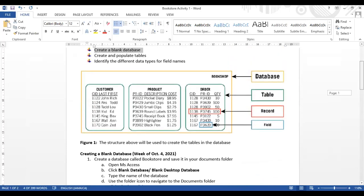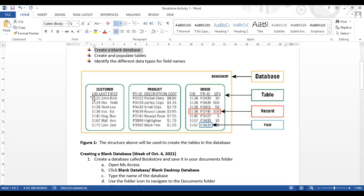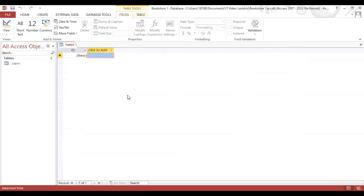We will be creating a table called Customer, and in that table, we're going to be putting in three fields: Customer ID, Last Name, and First Name. So let us get started.